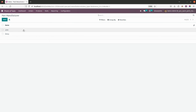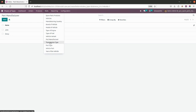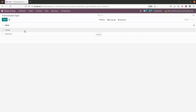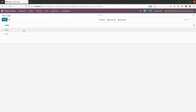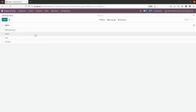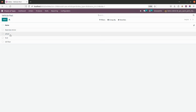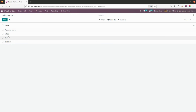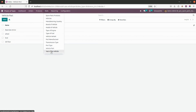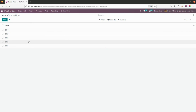Next is part manufacturer — you just need to give the name of the person or company that manufactures the spare parts. Transmission types are two: manual and automatic. You can add more by clicking New. In part type, I have added the relevant types. For vehicle parts, I have added items like rear view mirror, seat, oil filter, and so on. For year of vehicles, I have added 2019, 2021, 2022, and 2023 — you can add whatever years you need.